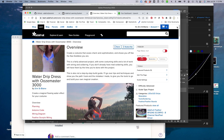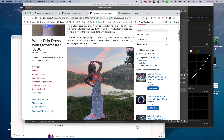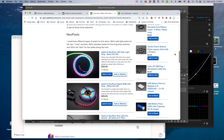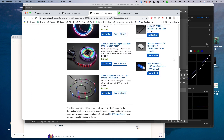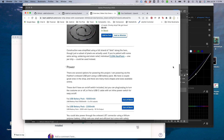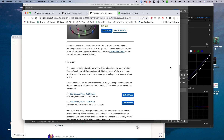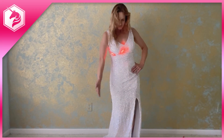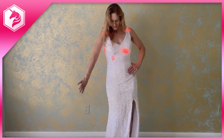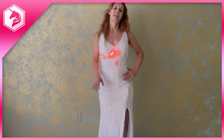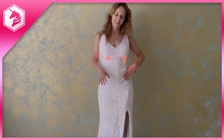Your quest begins at learn.adafruit.com. Unleash your creativity and weave the fabric of magic with NeoPixel LEDs and Arduino. Let this tutorial be your guide, and may it spark the flames of inspiration as you journey into the realm of enchanting DIY electronics.